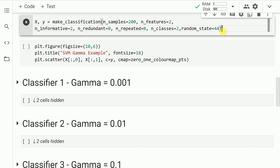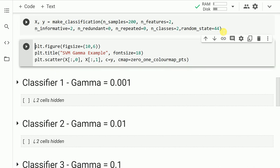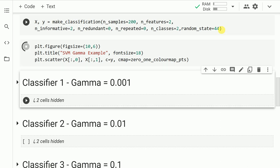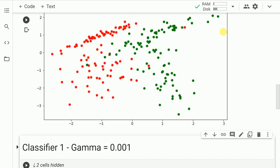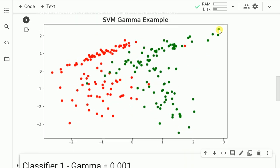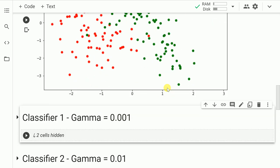Next, I call the make_classification function and generate 200 samples with two features — x1 and x2 — and one target variable y. Looking at the scatter plot of our dataset, the red points signify the class zero samples and the green points signify the class one samples.